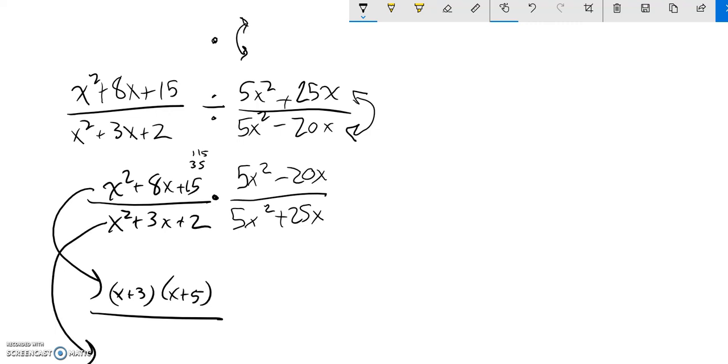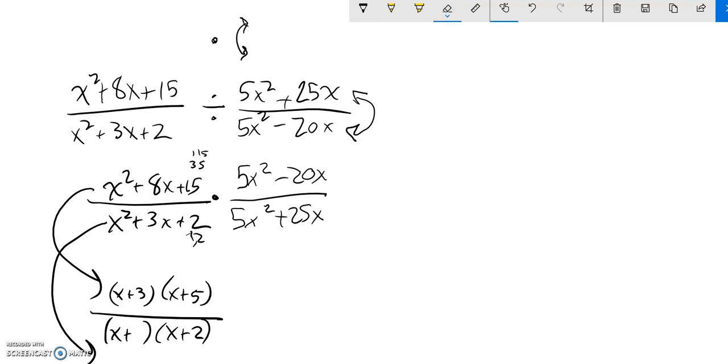This one down here in the denominator, things that multiply to 2 but add to 3. 1 and 2. So x plus 3 times x plus 2. That shouldn't be a 3, that was my mistake. It should be (x + 1) times (x + 2).